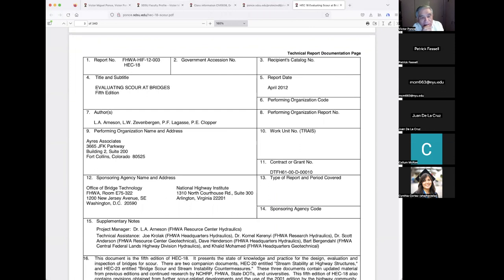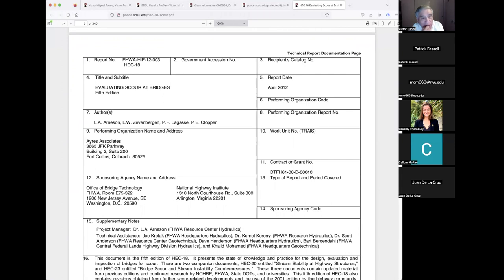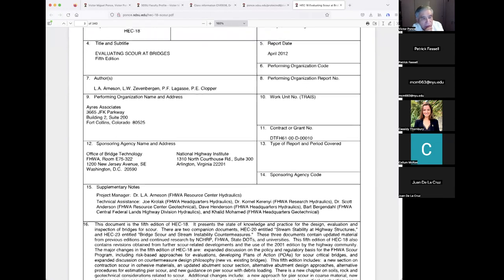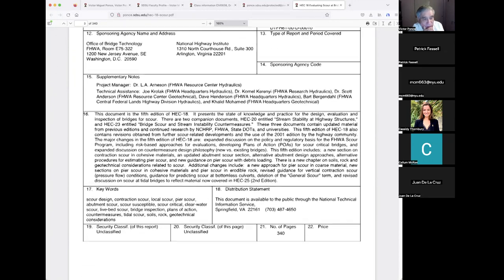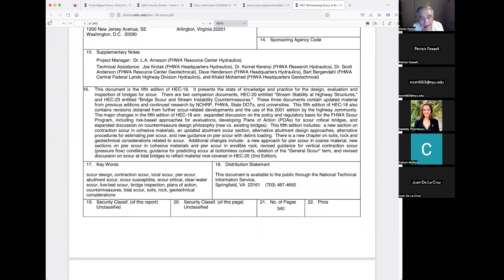This fifth edition of HEC-18 presents the state of knowledge and practice for the design, evaluation, and inspection of bridges for scour. Remember, most bridges fail by scour failure. Two companion documents are HEC-20, 'Stream Stability at Highway Structures,' and HEC-23, 'Bridge Scour and Stream Instability Countermeasures,' which I won't ask you to review but which are useful references if you enter this field.